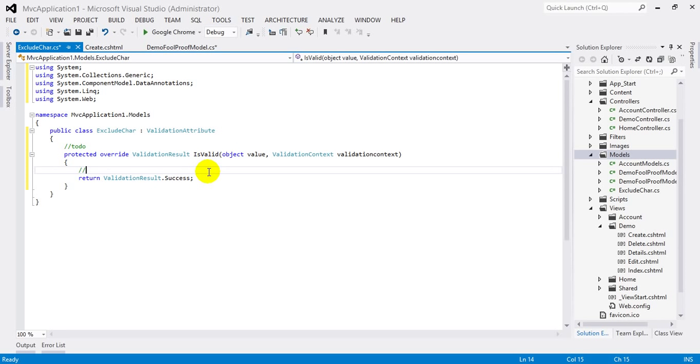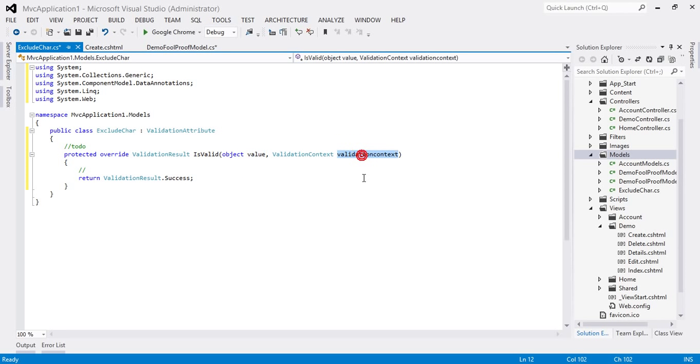Now as I said, this value will contain the string typed by the user in the textbox, and this string may have the symbols we don't want to accept. And ValidationContext is nothing but the model object instance, friendly display name, and model type, etc.